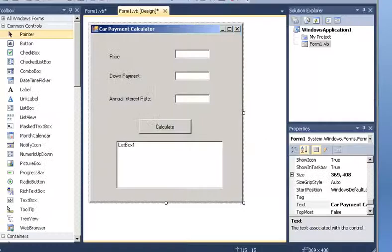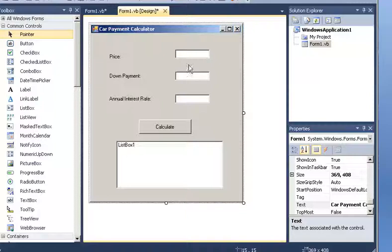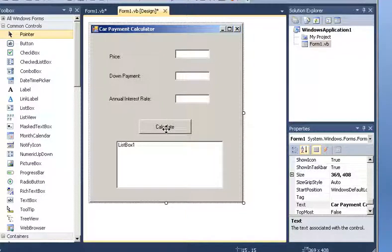So I got the list box, three labels, three text boxes, and a button. Now, if you don't have the form yet, I suggest that you pause the tutorial, and once you're done with the form, then you continue.